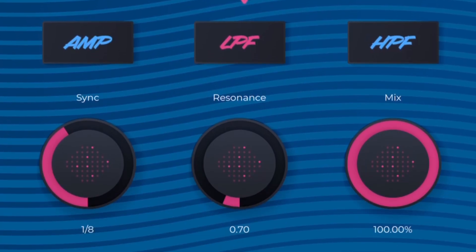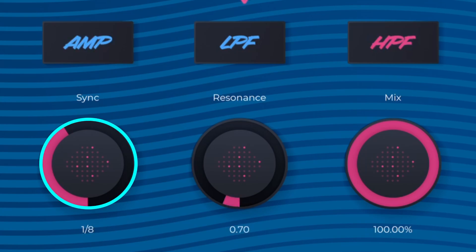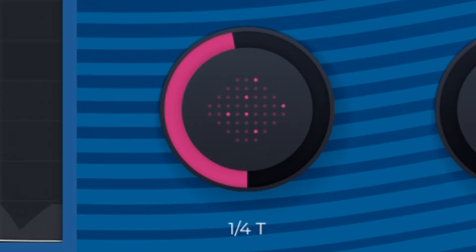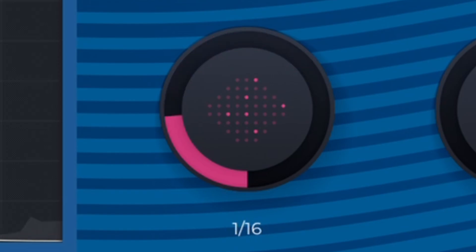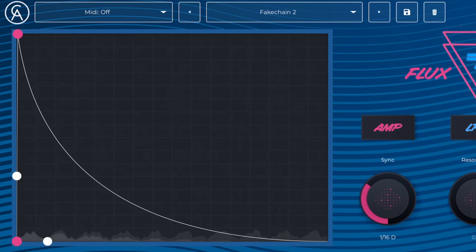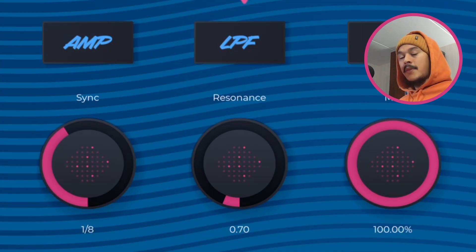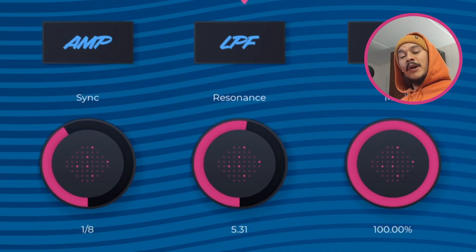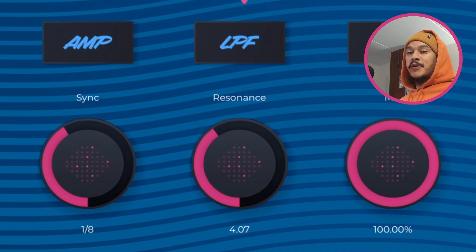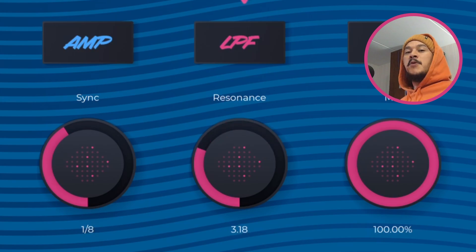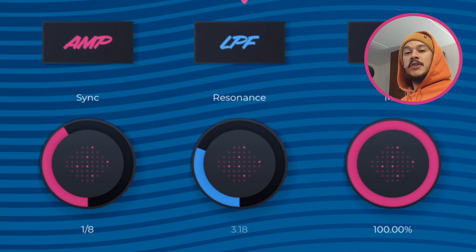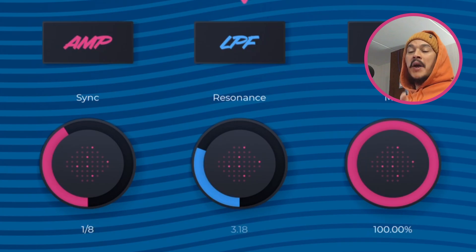Now right below the effect selector you've got three knobs and one of them is basically setting the rate of the playback of the envelope. The next one sets the resonance but this one only works for filters for obvious reasons since amplitude doesn't have resonance. And lastly there's the mix knob between wet and dry signal.